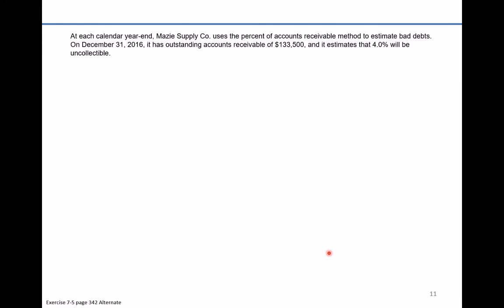The problem reads that at calendar year-end, Maisie Supply Company uses the percent of accounts receivable method to estimate bad debts. On December 31st, it has outstanding accounts receivable of $133,500, and it estimates that 4% will be uncollectible. This method is very similar to the percent of sales method — it takes a set balance and applies a percent to that balance, deciding that amount will be uncollectible.